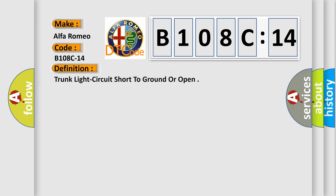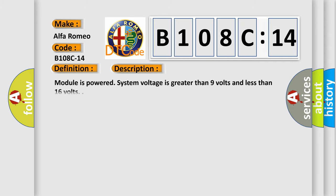The basic definition is trunk light circuit short to ground or open. And now this is a short description of this DTC code. Module is powered, system voltage is greater than 9 volts and less than 16 volts.